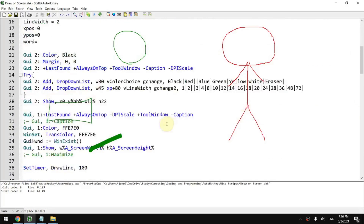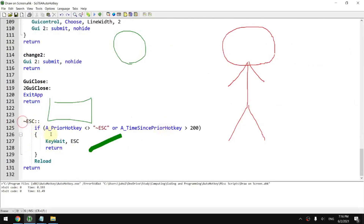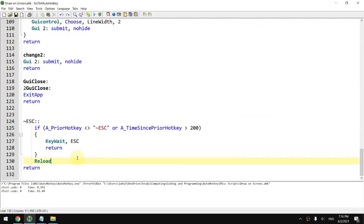And there is a hotkey where if you press the exit key twice in a short period of time, it's going to relaunch the script so your canvas gets wiped out.